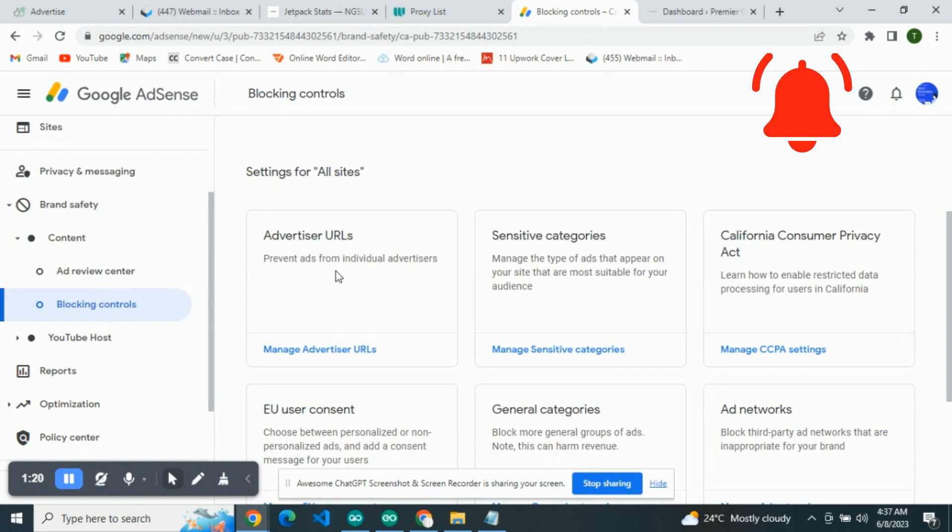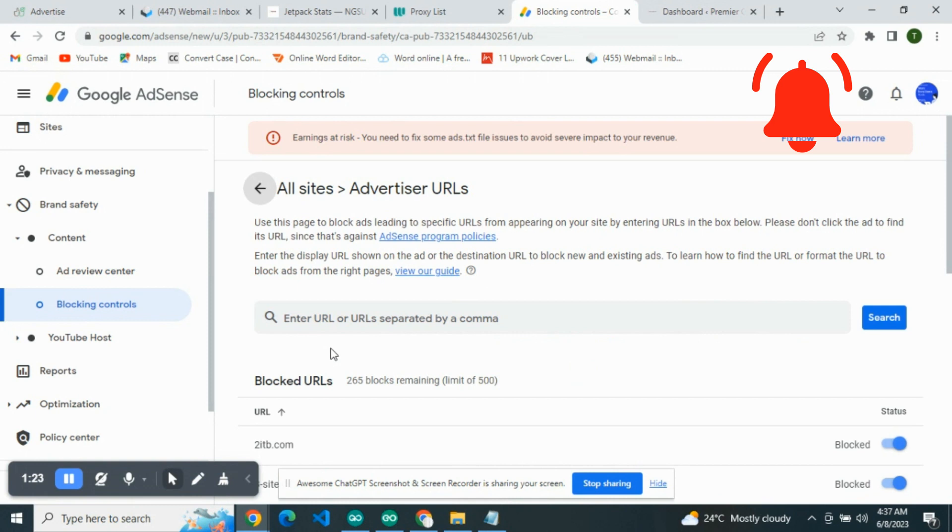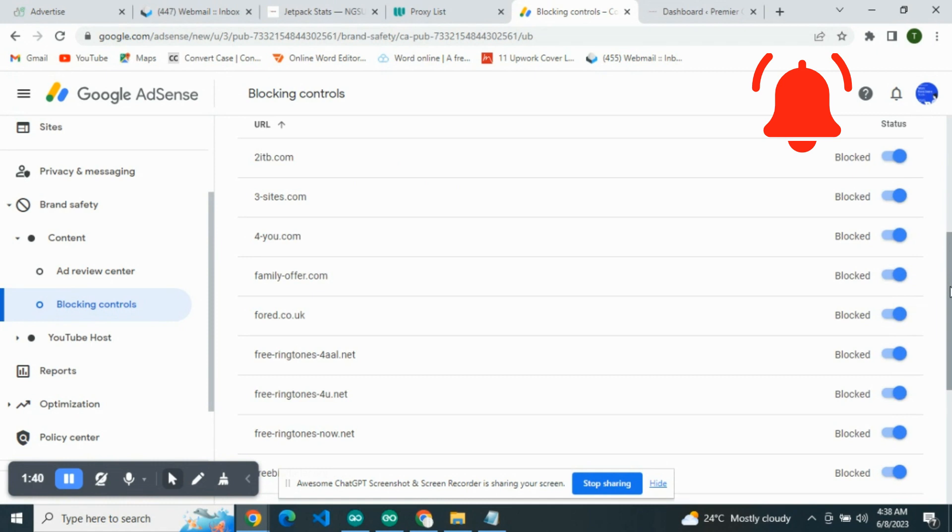Head over to Advertisers URL. Prevent ads from individual advertisers. Click on Manage Advertisers URL. Now, very important. Yes, I've actually blocked. We have about 265 blocks remaining. The limit is always 500.